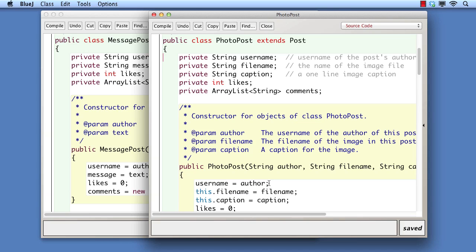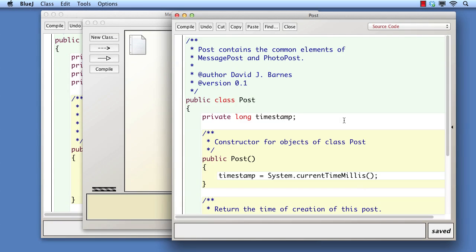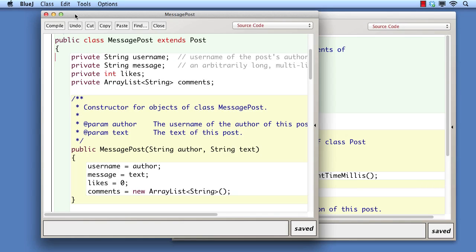For reasons we shall see later, we'll also add an accessor for username. Simply moving the field is easy.